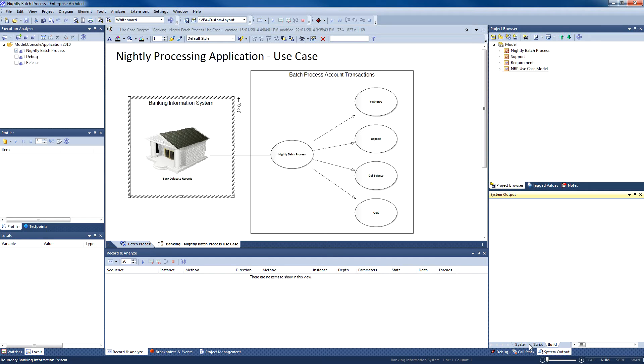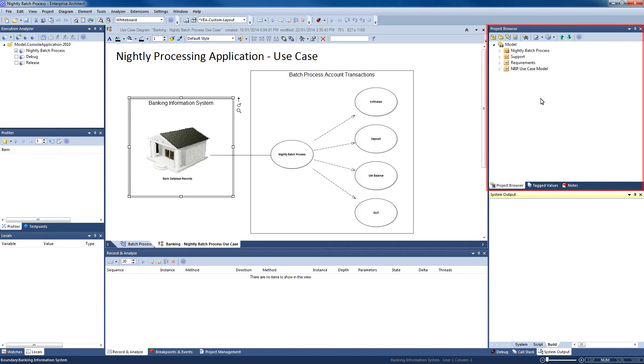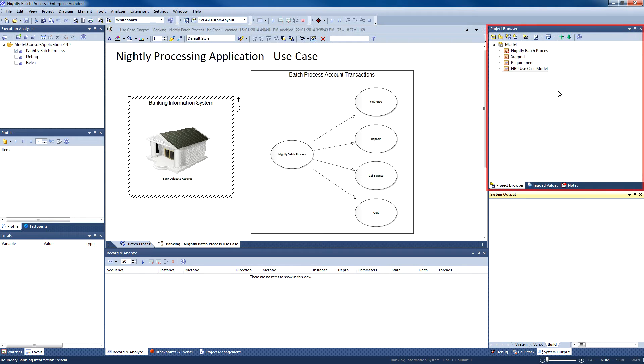The system output window is used to display the results of each compilation, highlighting any syntax errors. And finally, the project browser contains all of our packages and model elements that describe our application.